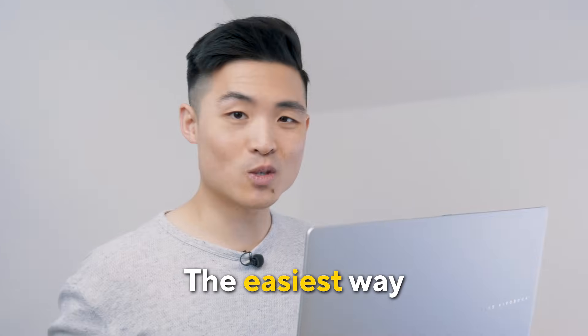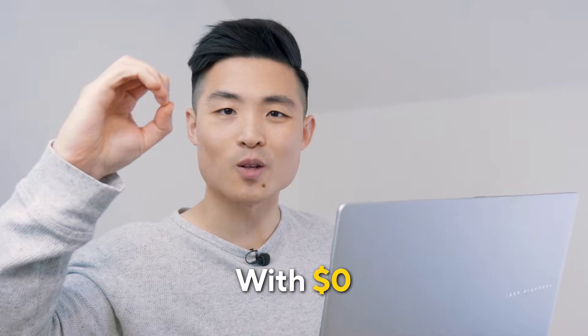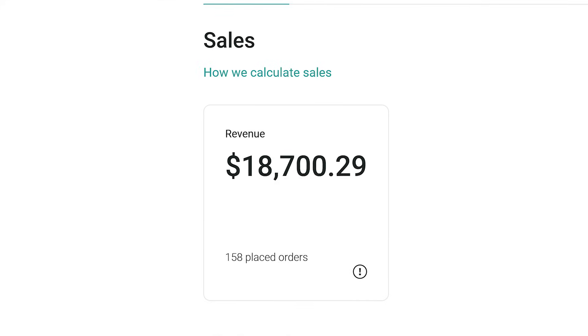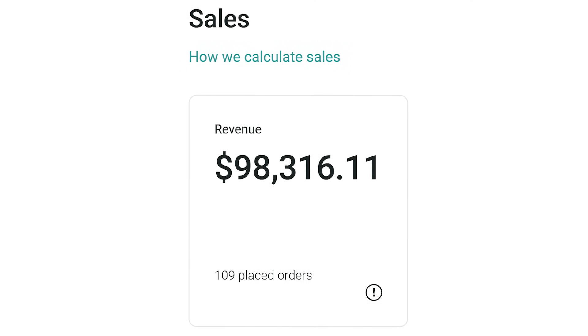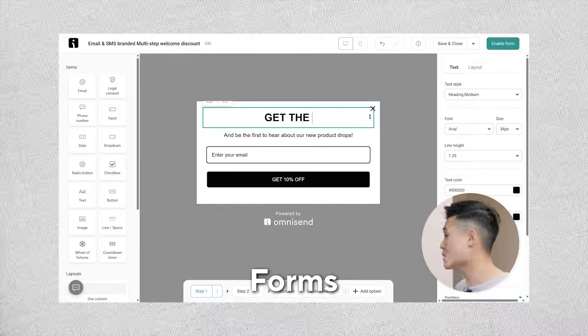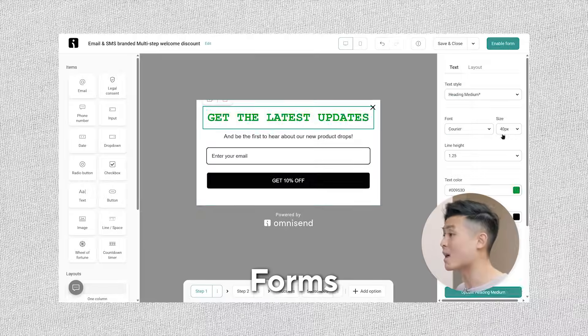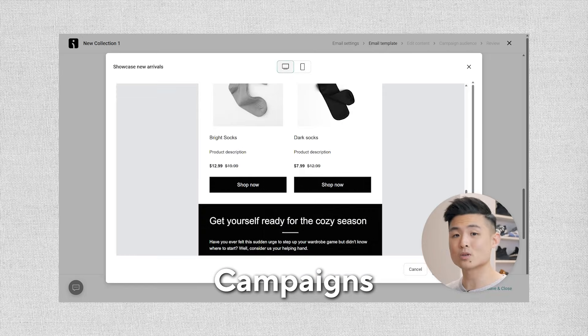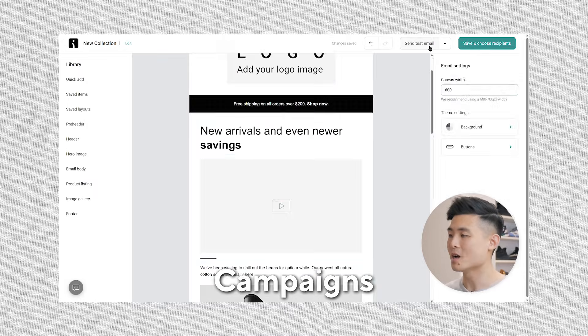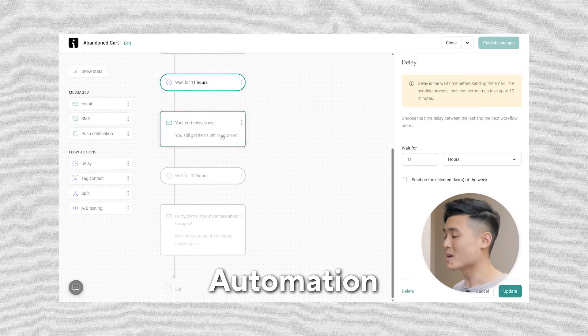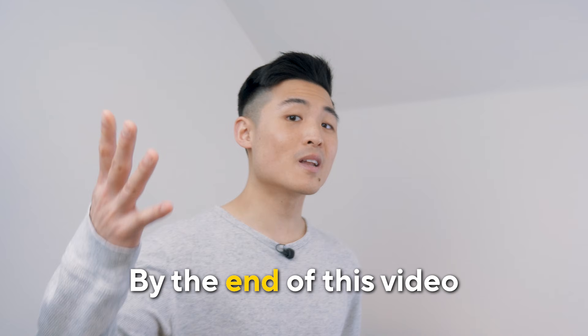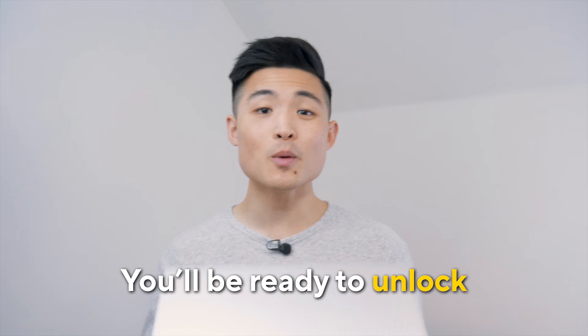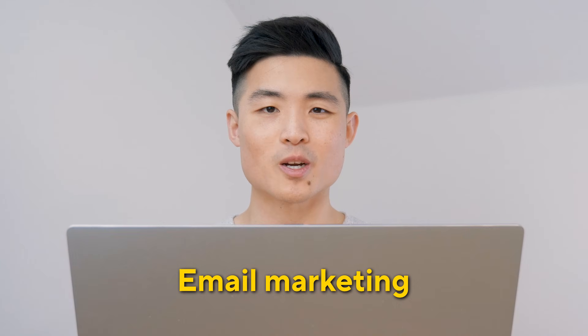Today, I'm going to show you the easiest way to start email marketing with zero dollars. I'll be sharing the system many businesses use to make tens of thousands of dollars a month, from designing an effective form to collect emails, to creating a high converting email campaign, to automating your emails so you can make sales in your sleep. By the end of this video, you'll be ready to unlock the power of email marketing.